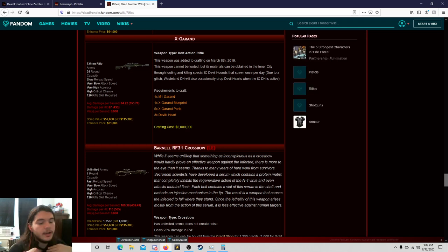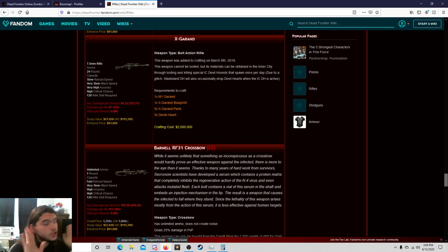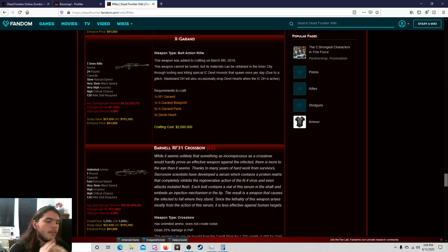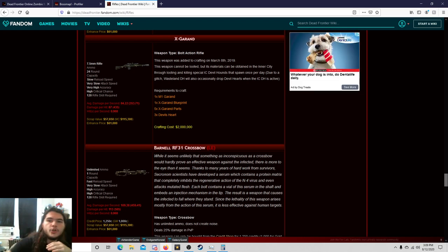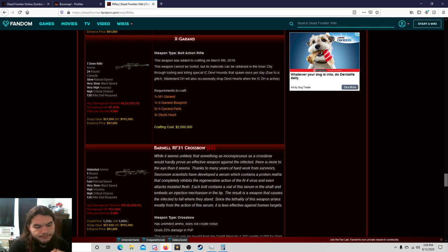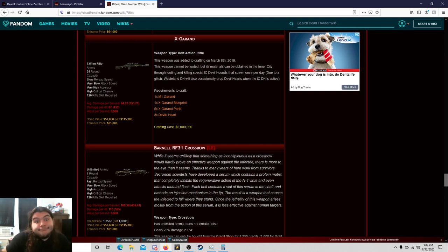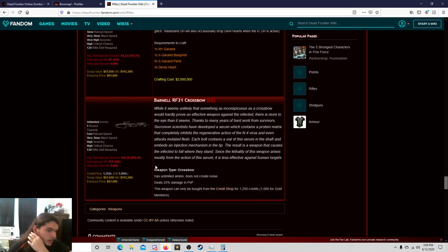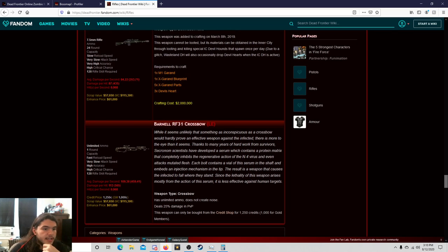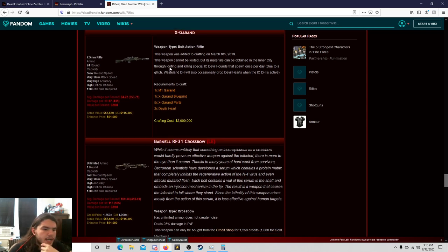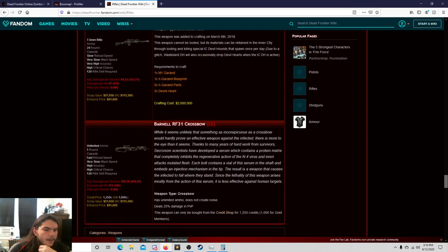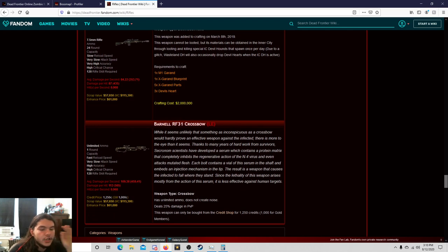And now, from what I heard, I don't know if this is true, but I was told that the reason why they made it unlimited ammo is so that way they didn't have to make a new ammo in the game for the crossbow. I can't say that that's the truth, that's just what I heard. It deals 25% of the damage in PvP, so I guess if you're going to be doing PvP you should probably go with the X Grand.